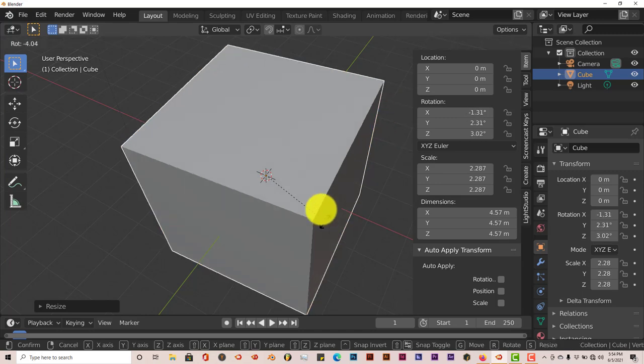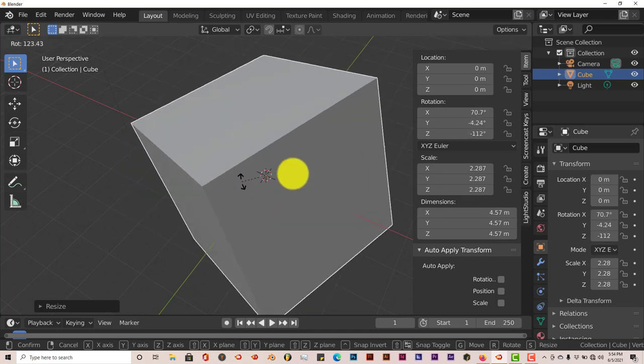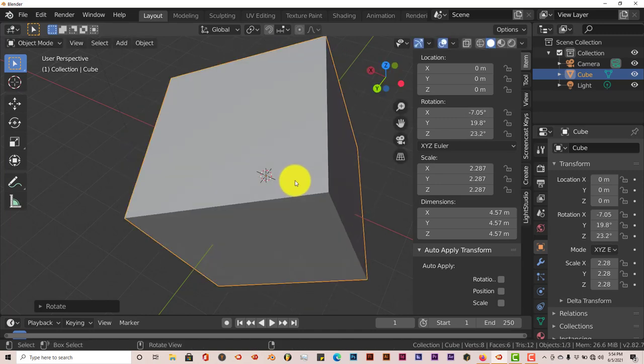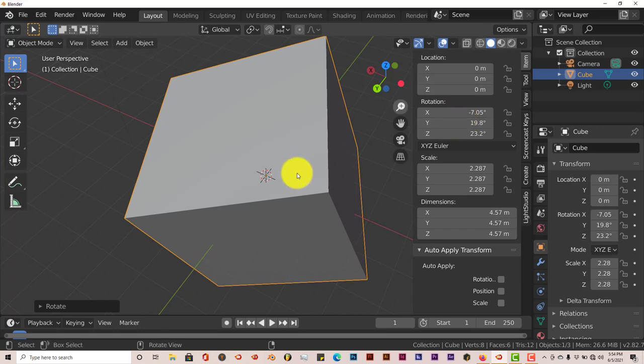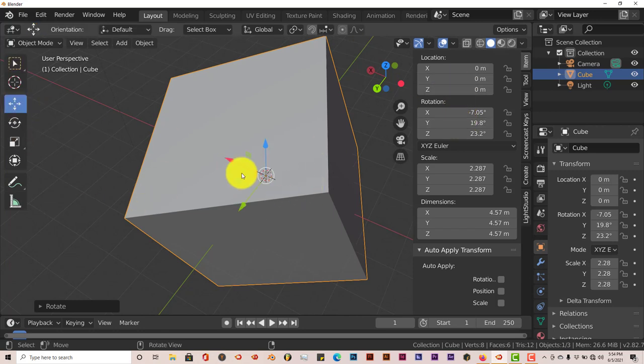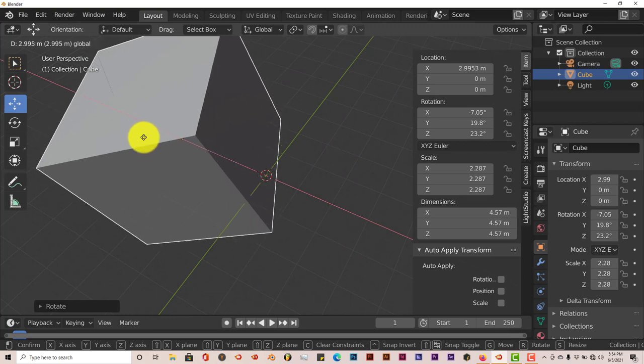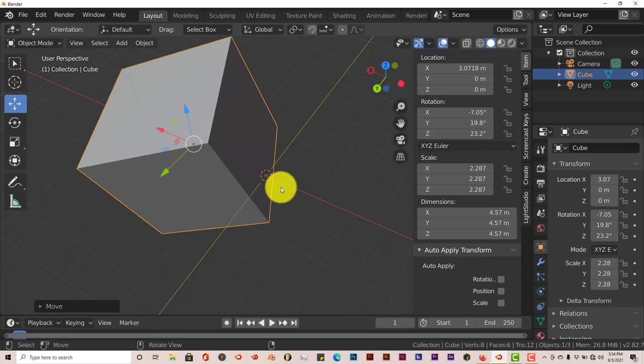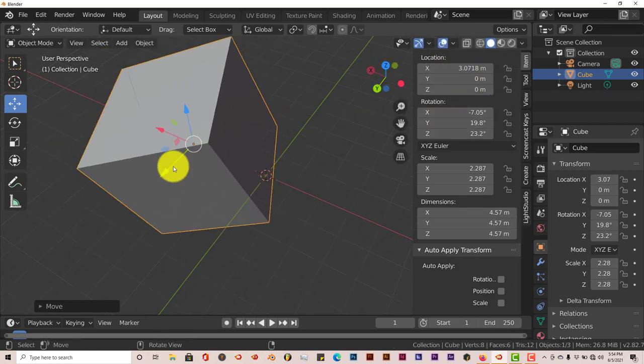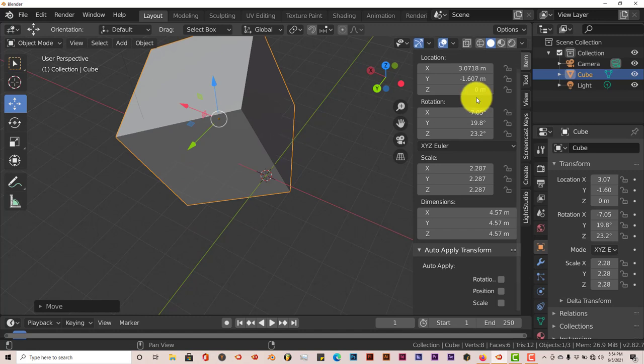Press S to scale up, and you can see that it's changed the dimensions here and also the scale. Then let's rotate it, and the rotation parameters have changed. Let's relocate it—click on our move gizmo and move it on the X axis, and that's changed on the X axis. Let's move on the Y axis and on the Z axis.